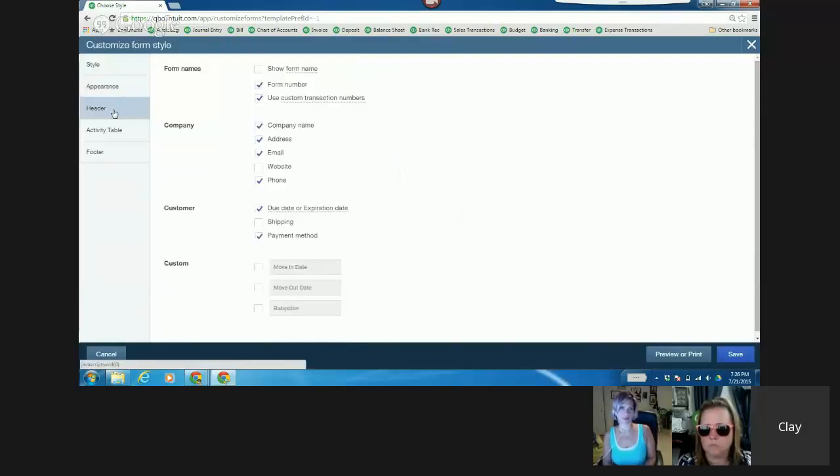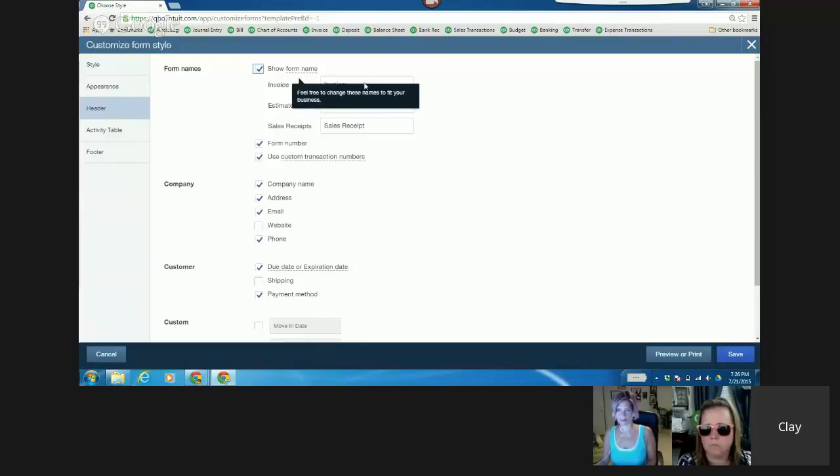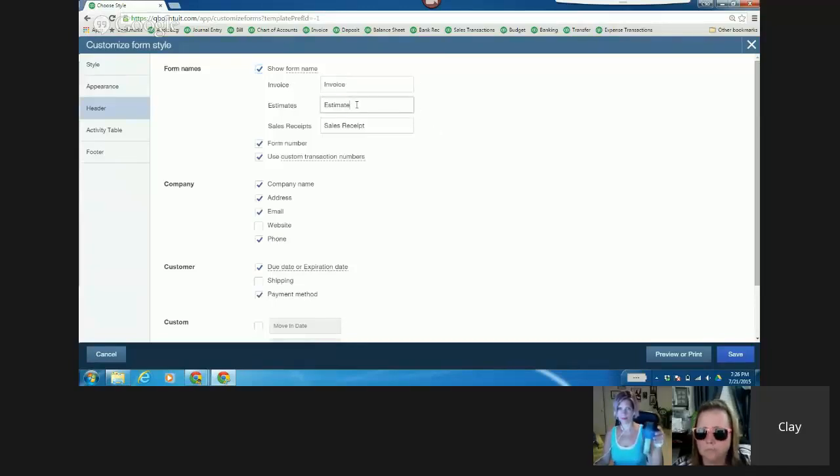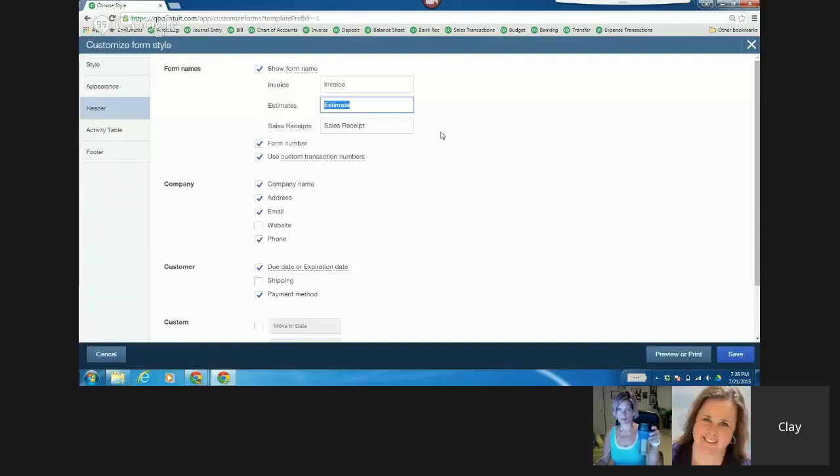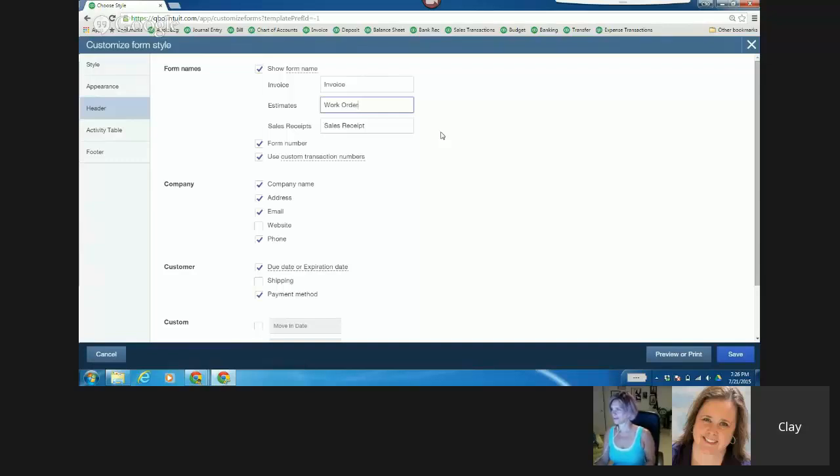I'll just leave it at this and then go to appearance, and then the alignment looks fine, and there's my cool Arizona thing. There we go. And in the header, here's where I can show the form name. The only problem, in this particular instance, the estimate will be called a work order because I'm creating different templates now, which is nice.